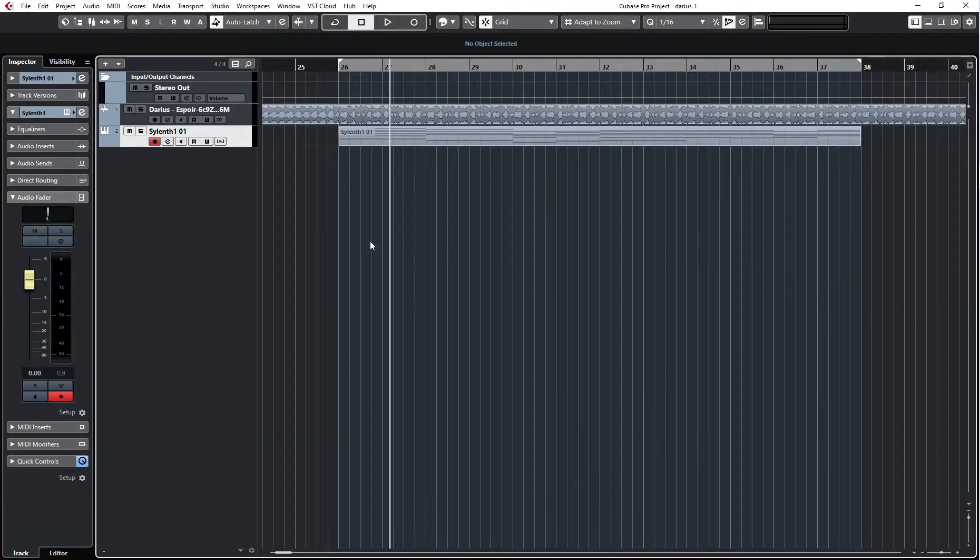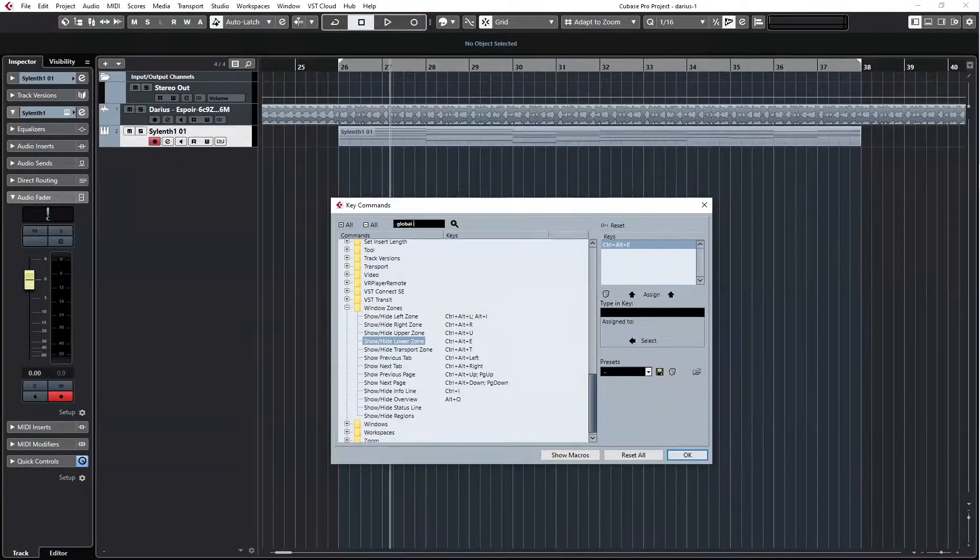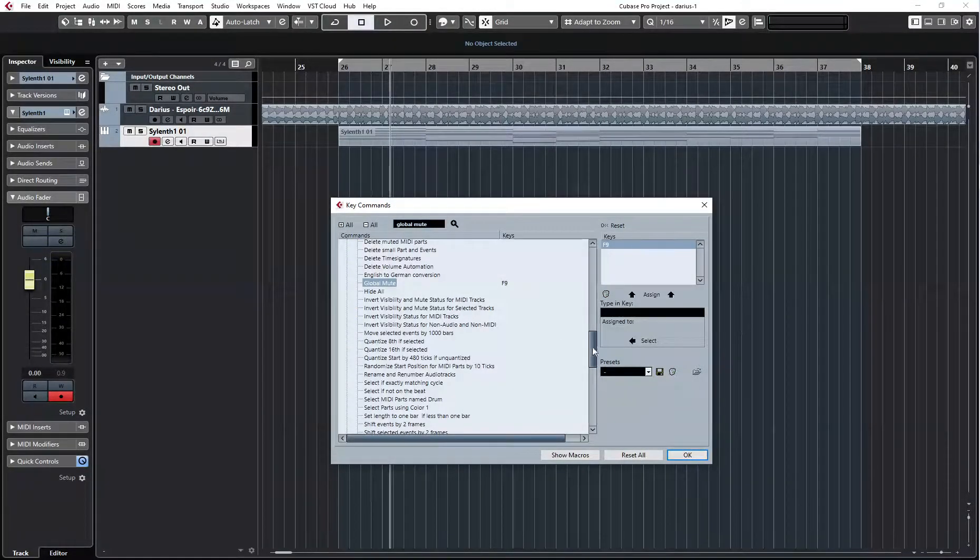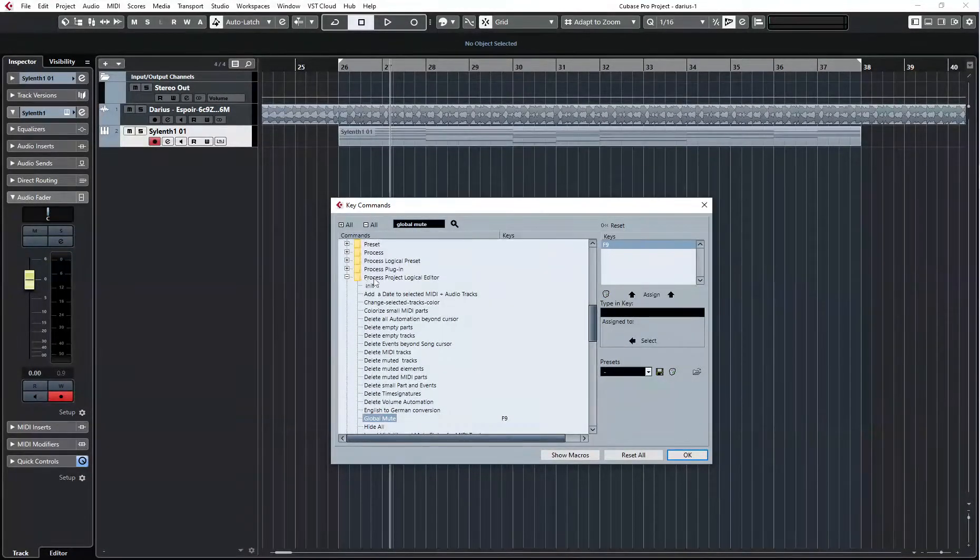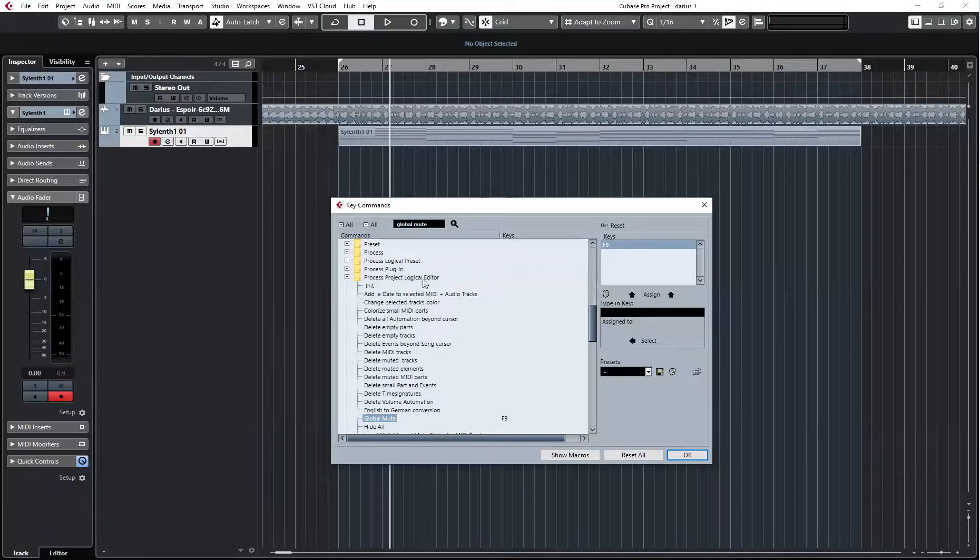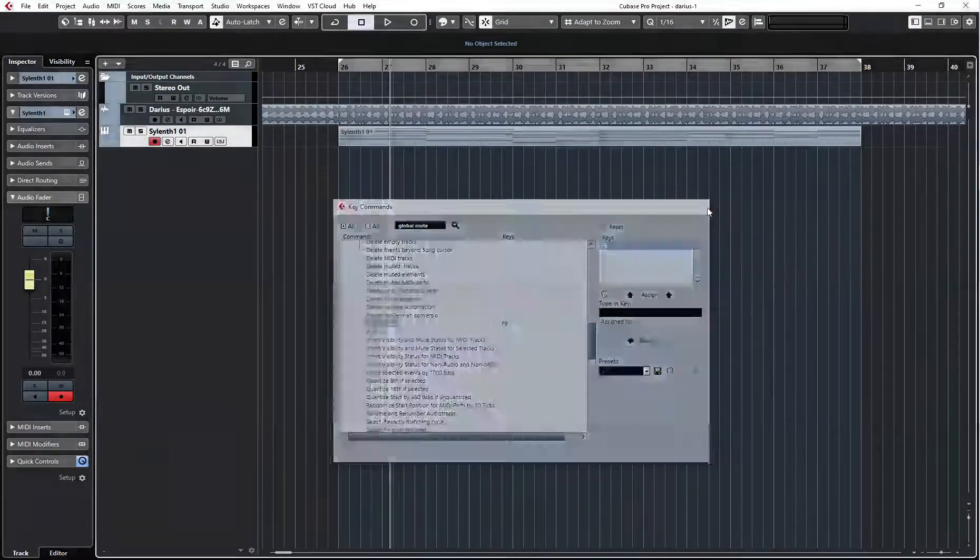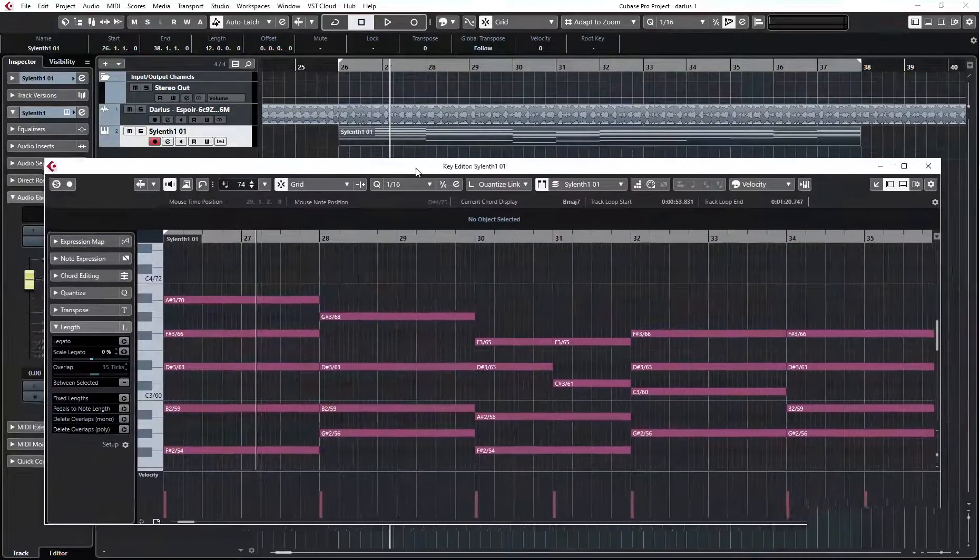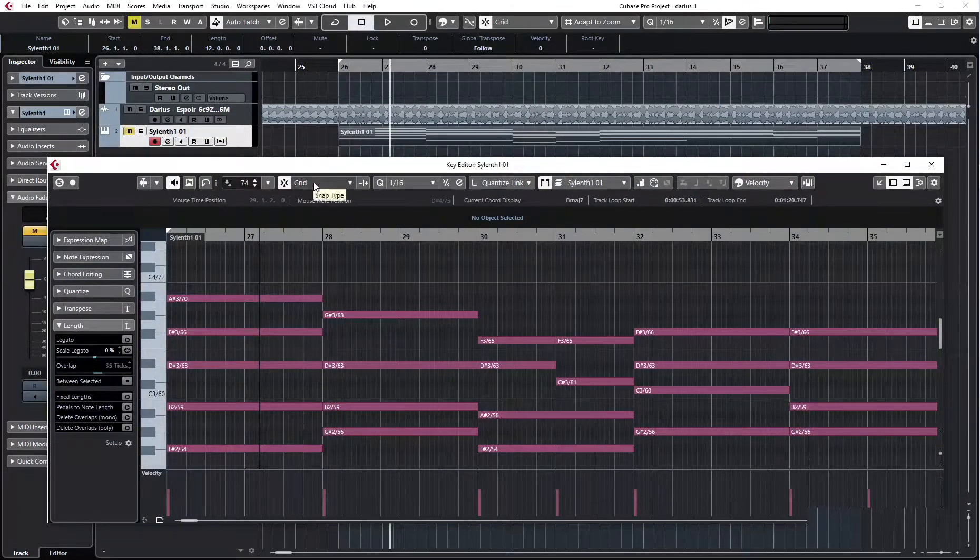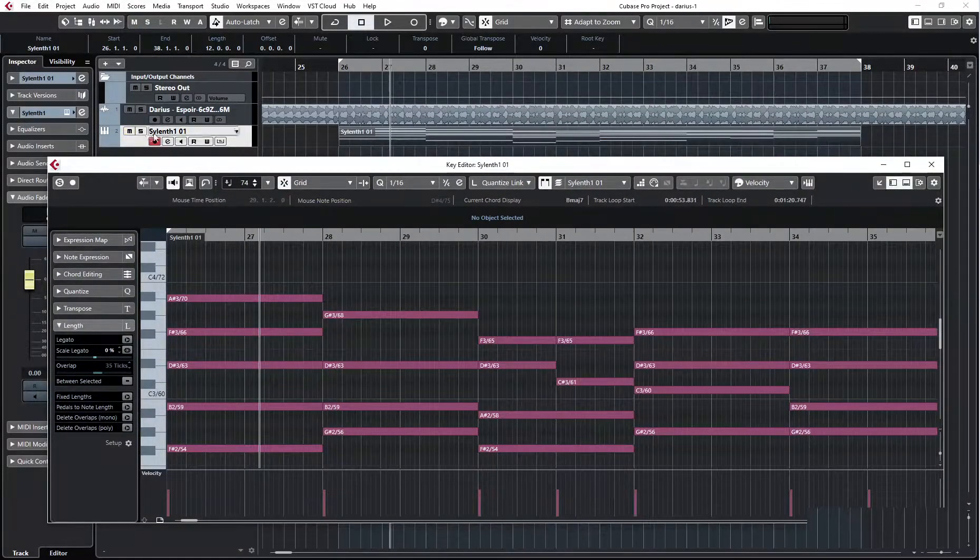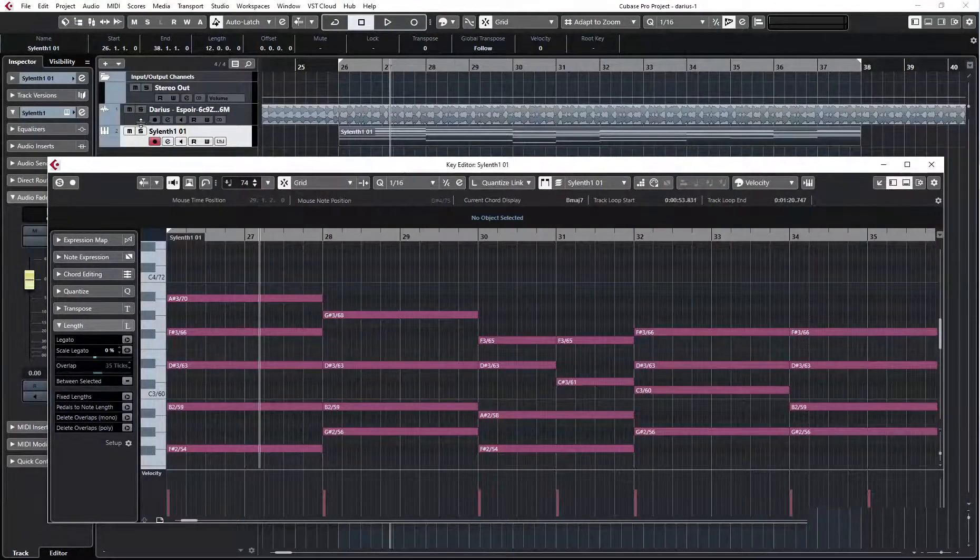I have mapped it to F9 and it's here in Process Project Logical Editor list. So now, when this window is opened, I can hit F9 and this selected track gets muted.